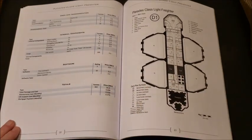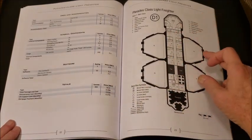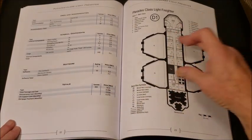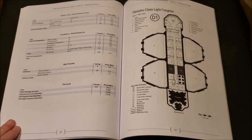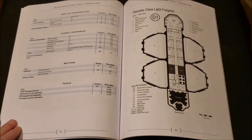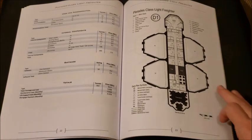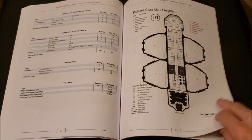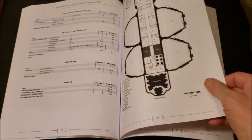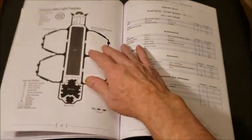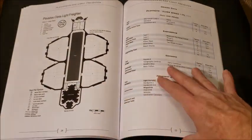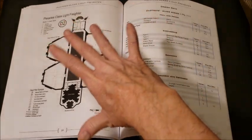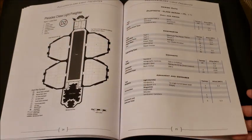Pleiades class light freighter. And we see these outports here. These are cargo pods. You can either leave them attached and offload them or you can detach them. It depends on what's going on, what you're carrying, who you're carrying it for. I just really like, I love a good top-down deck plan. These are so beautiful.